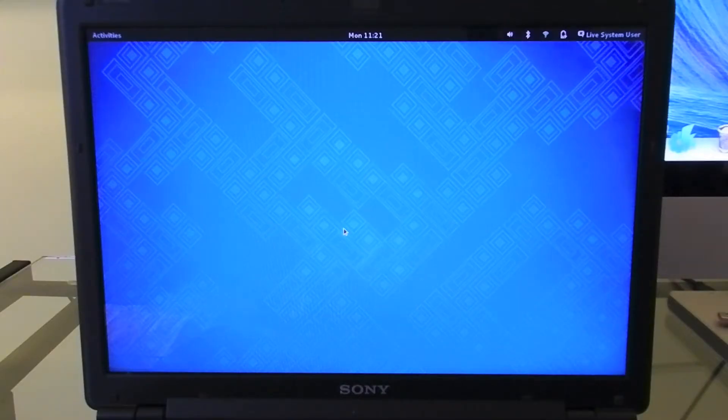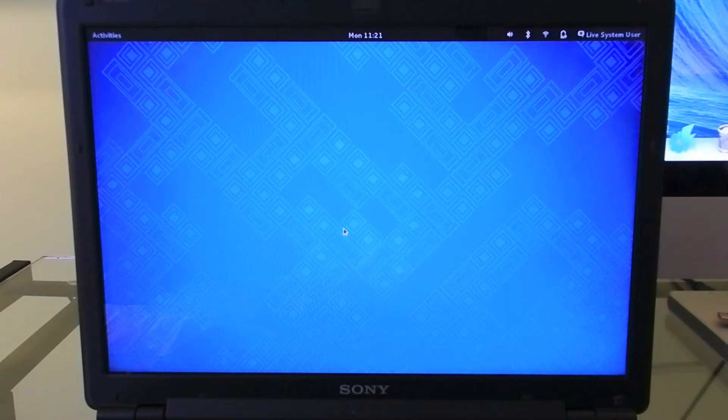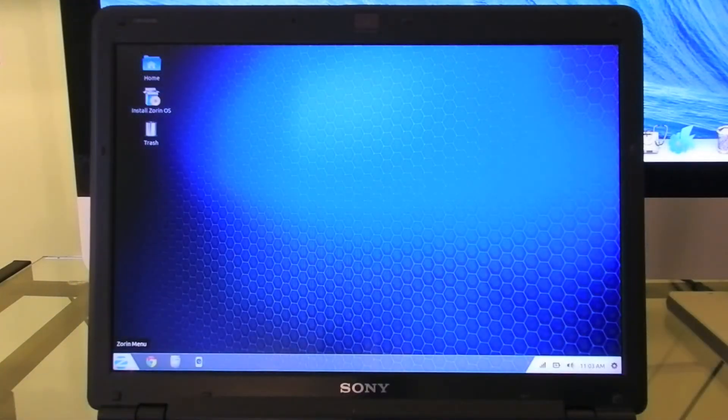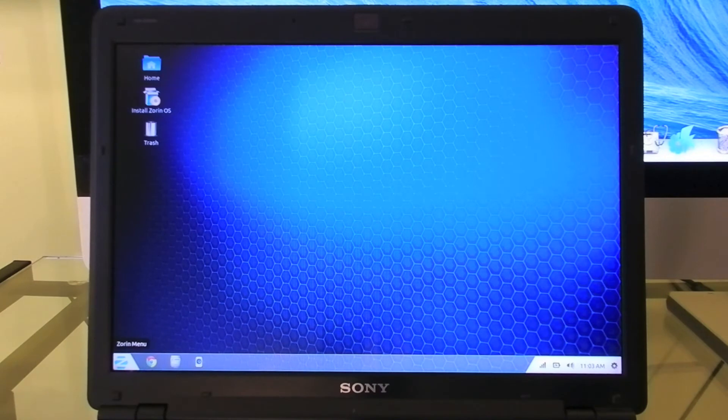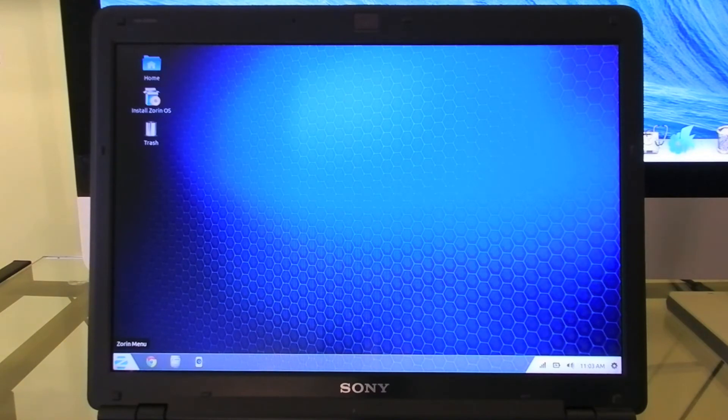If you use Fedora, you'll have no problem finding your way around. It's a pretty easy operating system to use, and you'll really like how it looks and functions. Coming in at number 2 is Zorin OS 7.